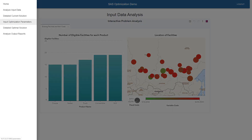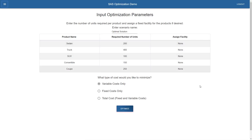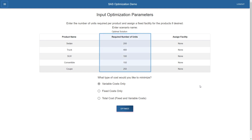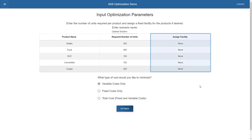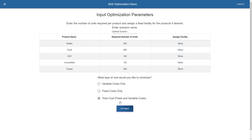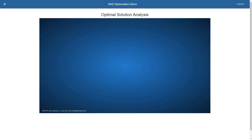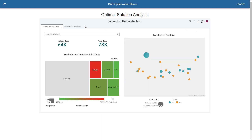The next thing I'm going to do is go to the input optimization parameters page, which enables me to do scenario analysis. This is the default data that is already there — car names in the first column and the required number of units in the second column. I'm not going to assign any fixed facilities, so I'll let optimization decide which product to build at which facility. I'm going to select total cost to minimize the sum of fixed and variable costs. When I hit the optimize button, in the back end it submits the optimization code — my MILP model — and brings back the optimal solution.